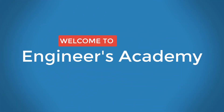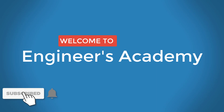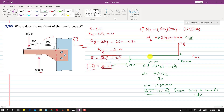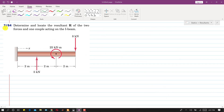Welcome to Engineers Academy. Subscribe to my channel and click on the bell icon to receive notifications for upcoming videos. We will solve problem 2-84. In this problem, we need to determine and locate the resultant R of two forces and one couple. We need to find the resultant of these two forces.